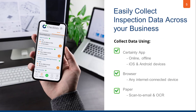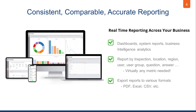Certainty is packed with loads of great features. One of those key features allows you to easily collect inspection data across your business with the Certainty app for iOS and Android devices, which you can use online or offline, any internet-connected and browser-enabled device such as a laptop, PC, or smartphone. We also allow data entry using paper and our scan-to-email and optical character recognition technology.